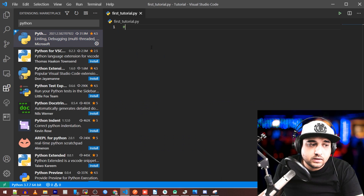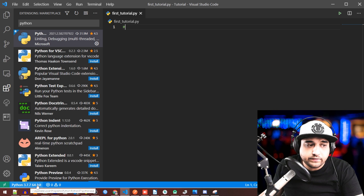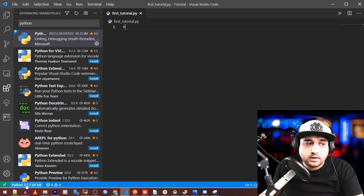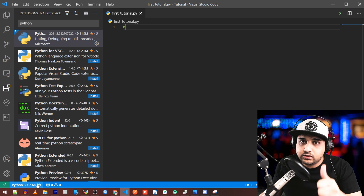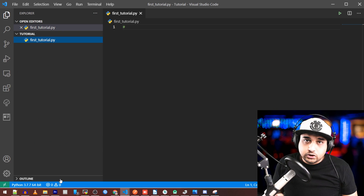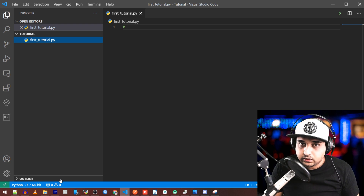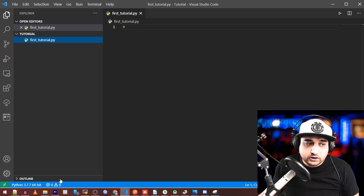Mine says 'uninstall' because it's already installed. Once that's done, you should see something down at the bottom that says 'Python 3.7.7' — that confirms Python is installed and recognized in VS Code.